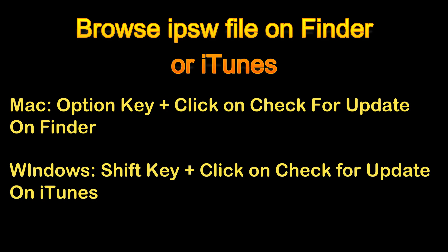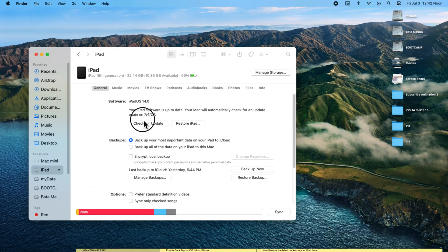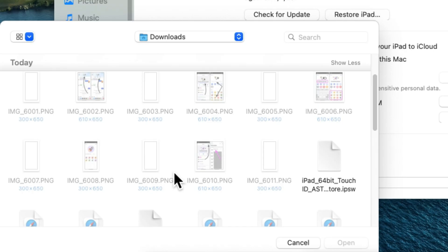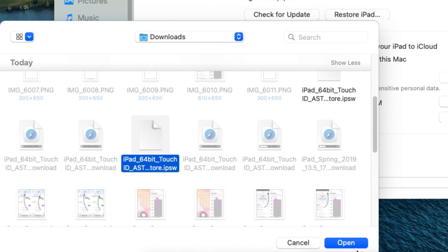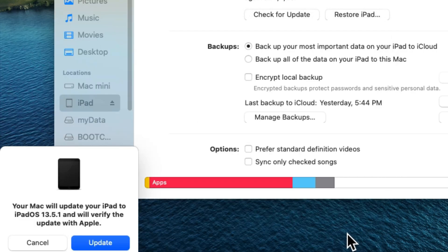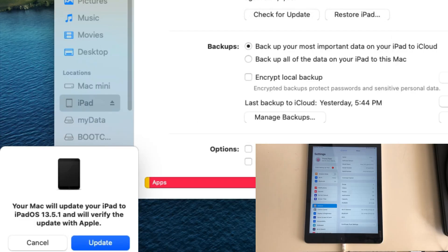Now, browse the downloaded firmware file on Mac from Finder or iTunes device summary by pressing option key and clicking on check for update button. You will see the window to select the file saved on your Mac. Here I am selecting my file and click on open.